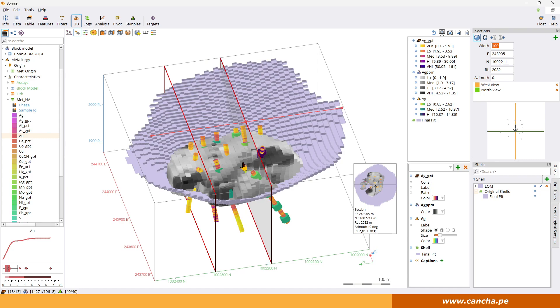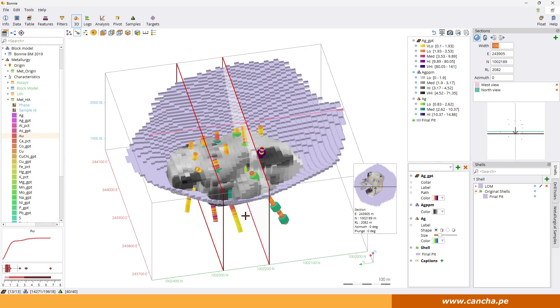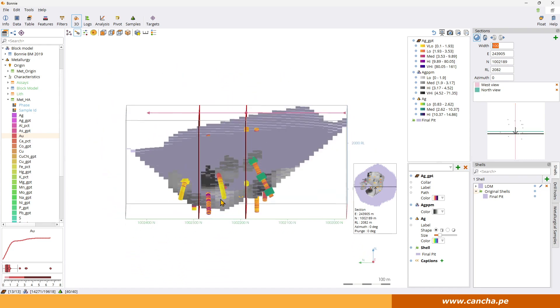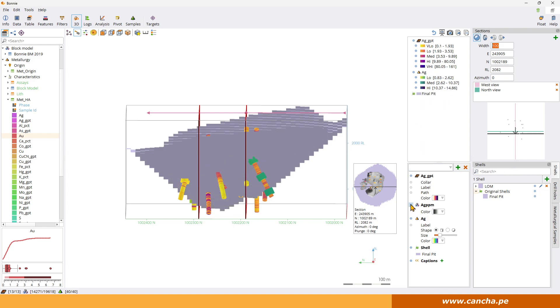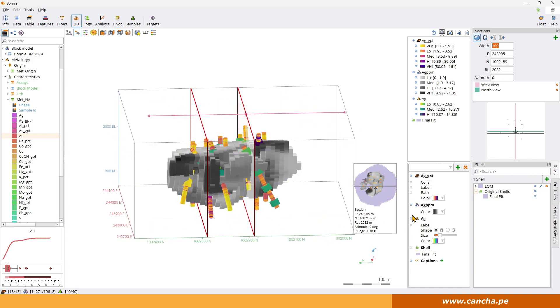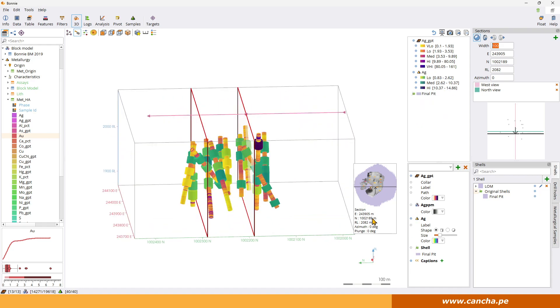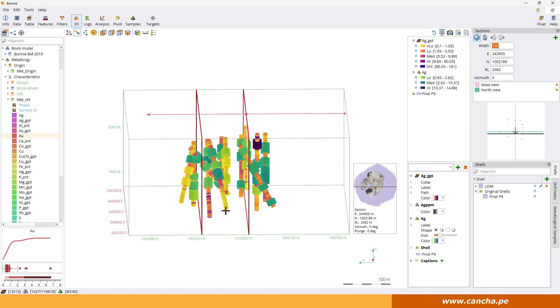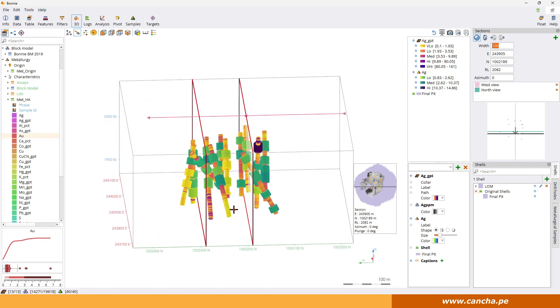And you can see inside this plane there's a bunch of drill holes and met samples. So we'll turn off the block model quickly. Throw the shell in the block model. We can see that these drilling and samples that are inside there, those are the ones that are going to be painted on the section.